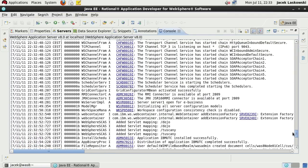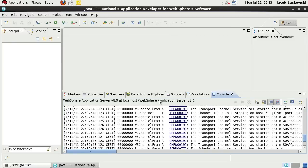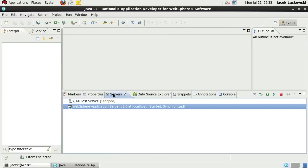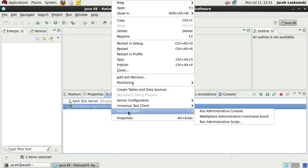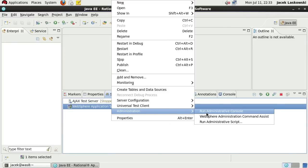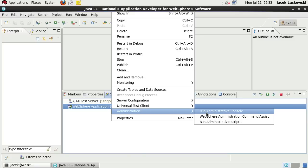When you see the message Server Server 1 open for eBusiness, you can be sure it's really started up. Under Administration menu, you can find Run Administrative Console. That's the easiest way to launch the console without knowing what port the console listens to.